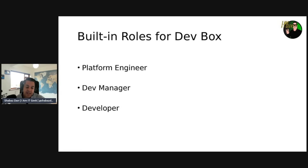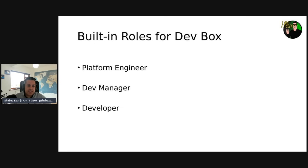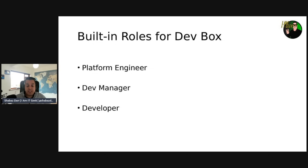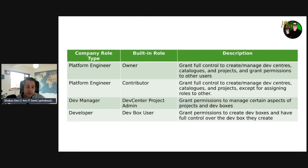First we have platform engineer roles — their permissions influence the dev center, catalogs, and projects. Then we have a dev manager, which influences permissions for project-based resources. Then we have a developer, and they influence permissions for specific users. This table gives a good idea of the company role types, their built-in roles, and descriptions.